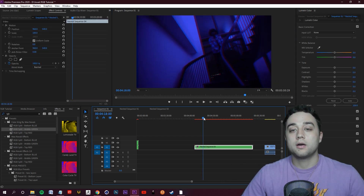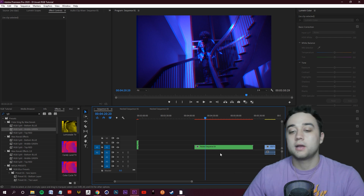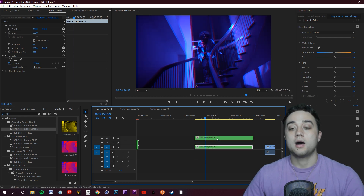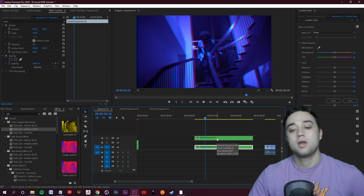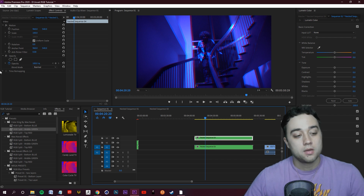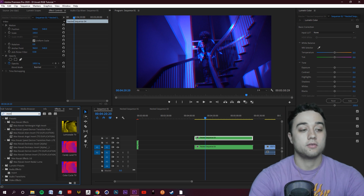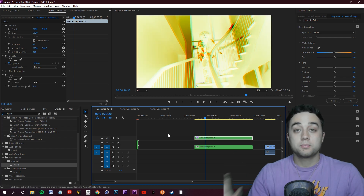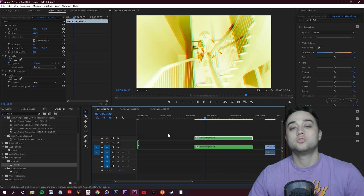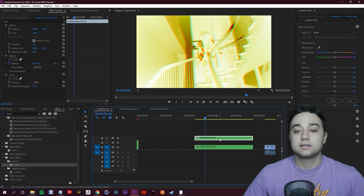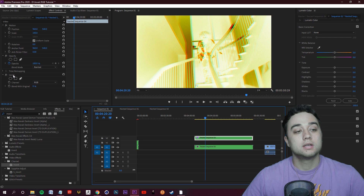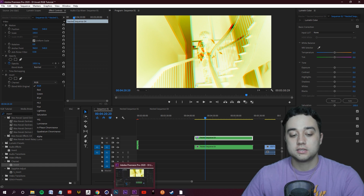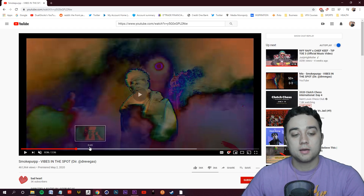Now let's start exploring the invert color looks we can add. Hold down Alt and click and drag the nested clip up again to create a duplication in the layer above. On this duplicated layer, search for the Invert effect under Channel in your Effects and Presets panel and drop it on the clip. Then go back to Effect Controls in the top left — you'll see the Invert settings. This is where you can really experiment.